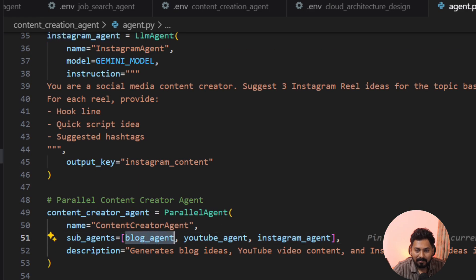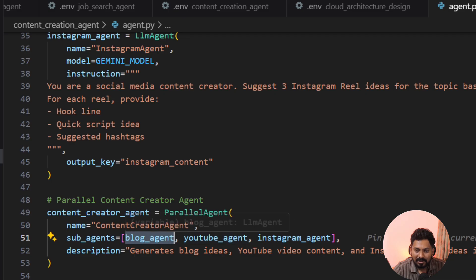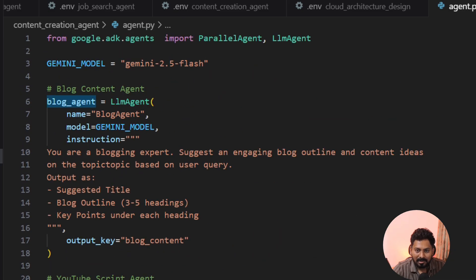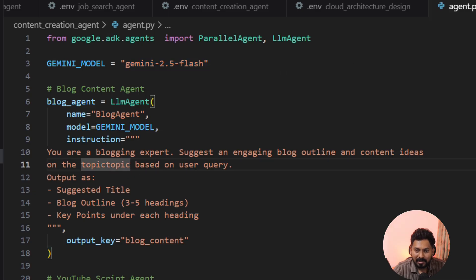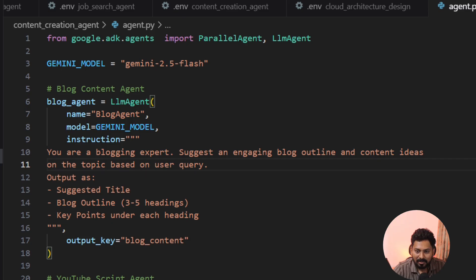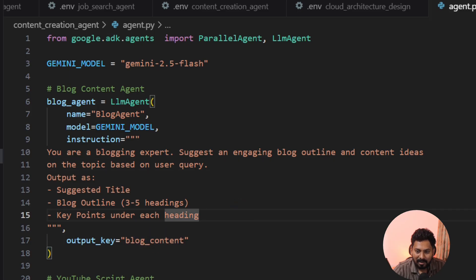It calls all three subagents in parallel — not sequentially. The blog agent uses the Gemini 2.5 Flash model with the instruction: 'You are a blogging expert, suggest an engaging blog outline and content ideas on the given topic.' The output should include a suggested title, blog outline, and key points under each heading. This output is stored in a state key called 'blog content' — state is essentially session memory.